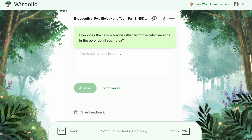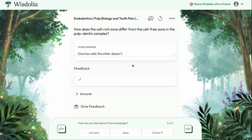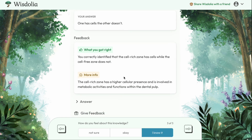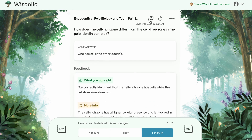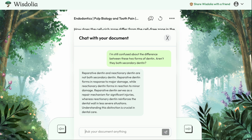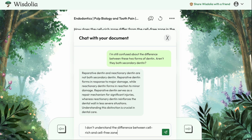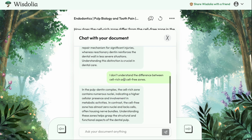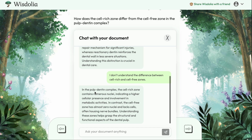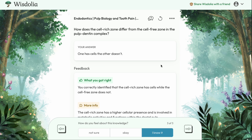Let's do another one — how does the cell rich zone differ from the cell free zone? Let's give a quick answer: one has cells, the other doesn't. Let's say I read the feedback and still don't really understand the difference. I can click this button to literally chat with the document. I'll type: I don't understand the difference between cell rich and cell free zones. The document replies back with more detail — in the pulp dentin complex, the cell rich zone contains numerous nuclei indicating a higher cellular presence and involvement in metabolic activities — and gives a nice contrast. Really cool to essentially generate conversation with the video transcript itself.